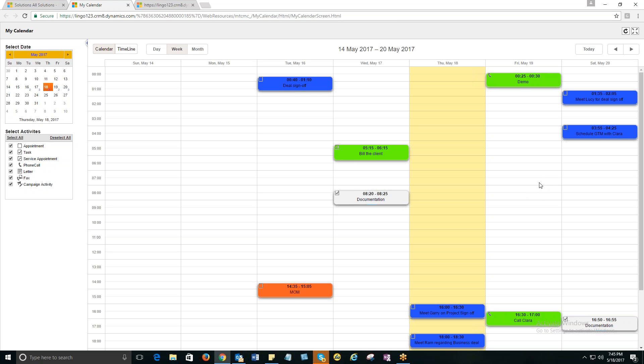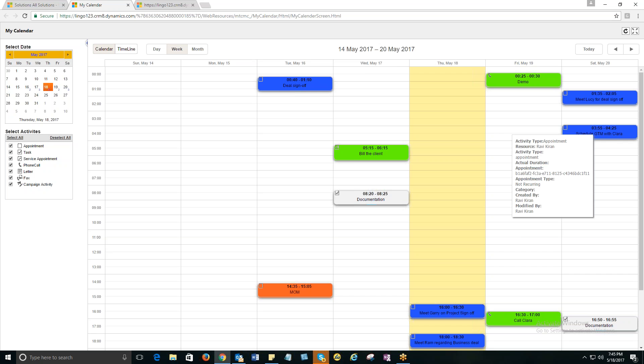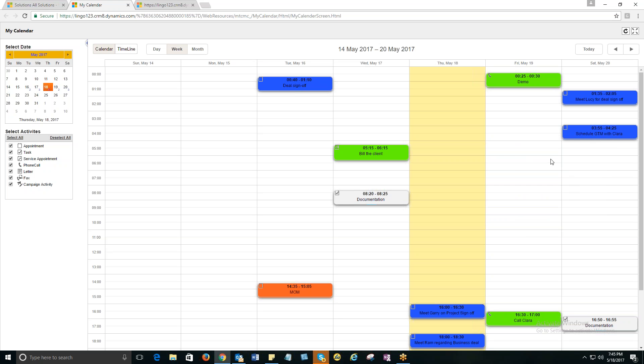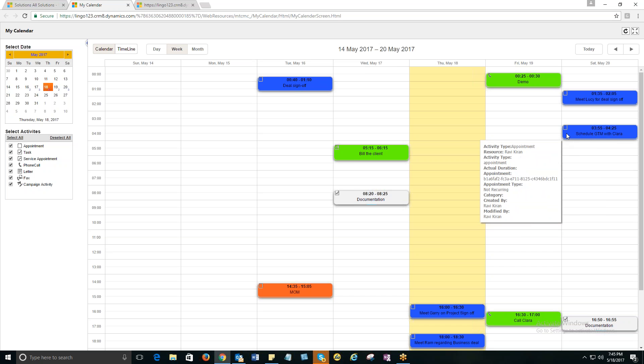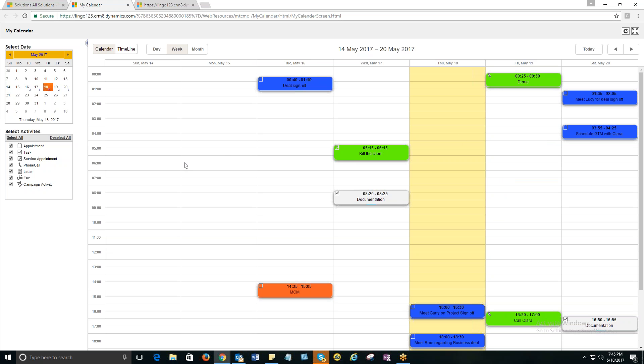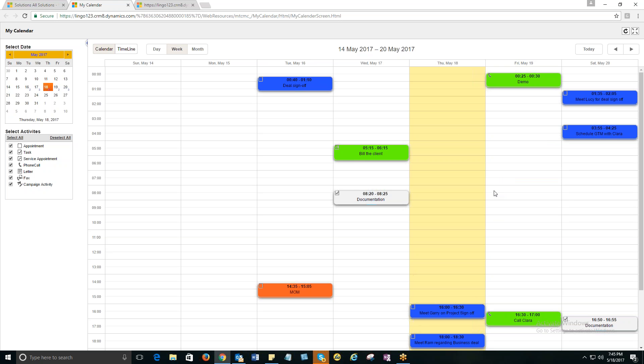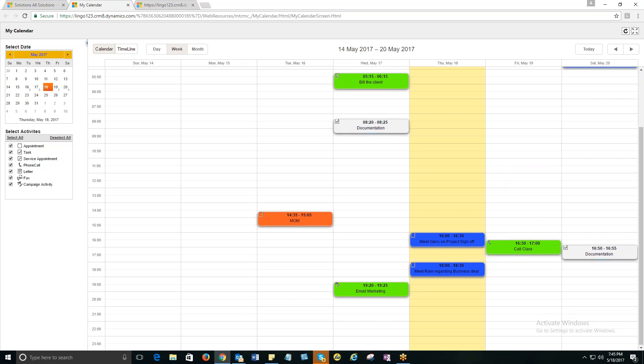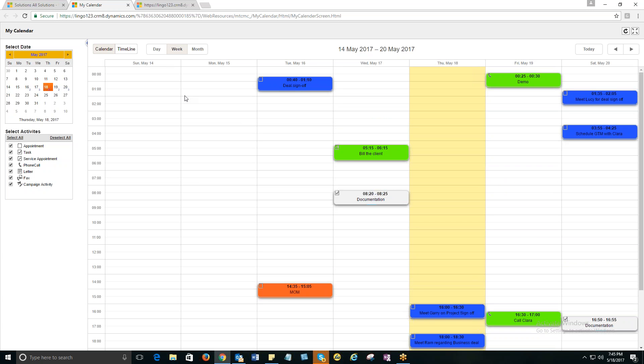I was talking about tooltip attributes. These are the tooltip attributes. When I hover my mouse, you see the sparks with the data saying activity type, resource and all. So depending upon what tooltip attributes you check, the data appears here. So it's as simple as that and wonderful feature.